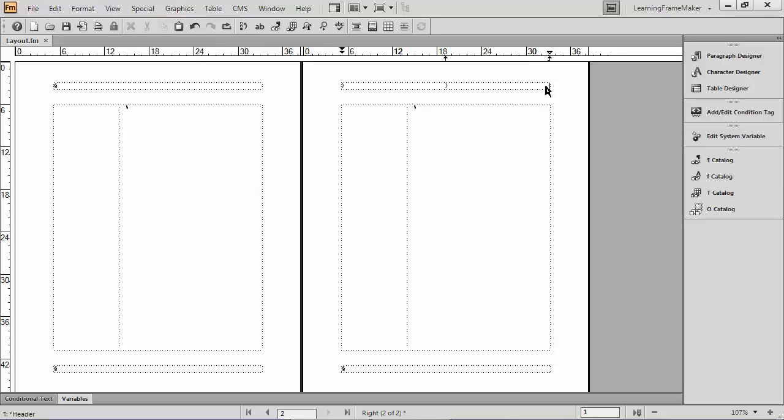And if I were to type in a page number like a one, I would get a one on every single right-hand page. On page one, and on page three, and on page five. That's a bad idea.